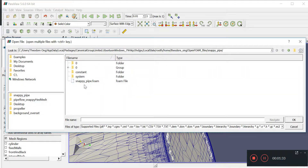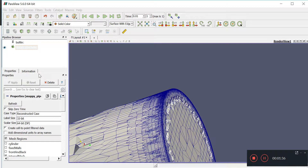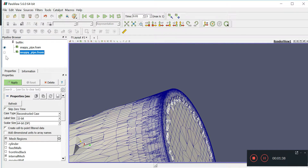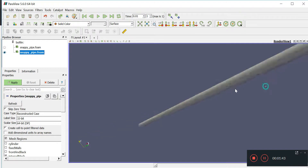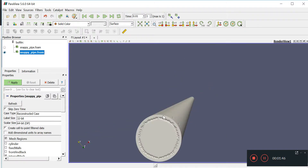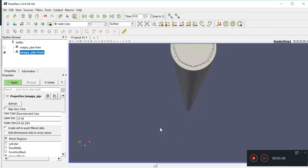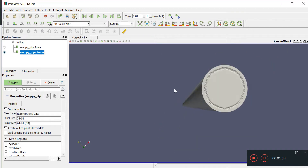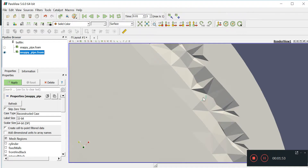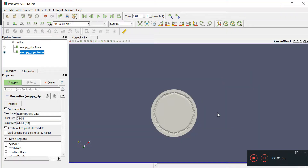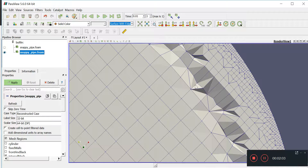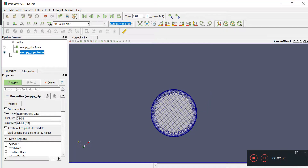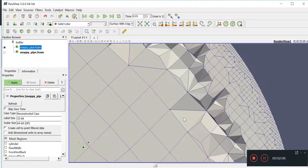Let's open the second snappyPipe.foam. Close the old one, open the new one — that should be much smoother. We still have some problems here, but on a much lesser magnitude. Doing surface with edges, you can see the problem is less pronounced compared to before.